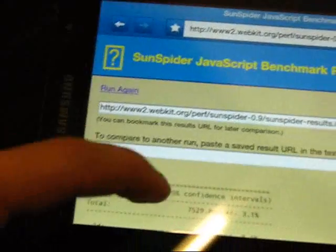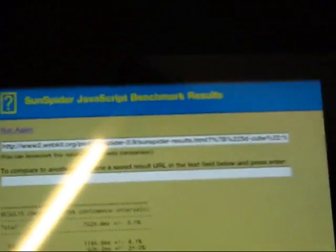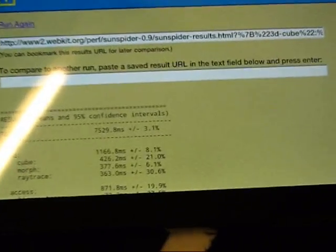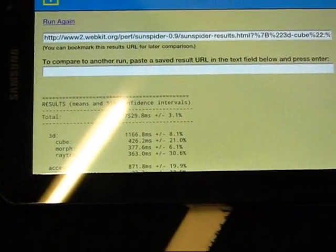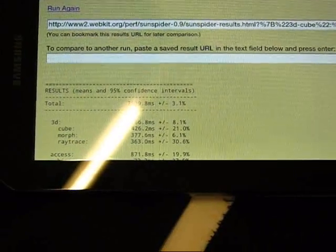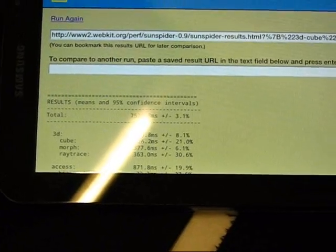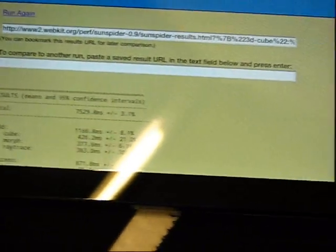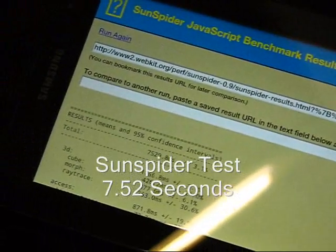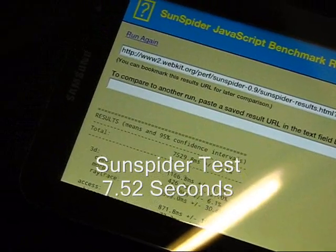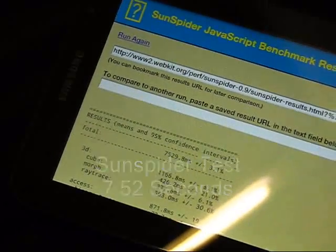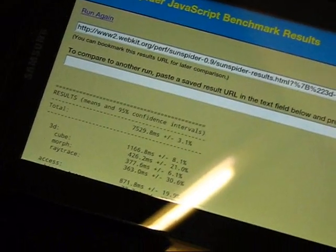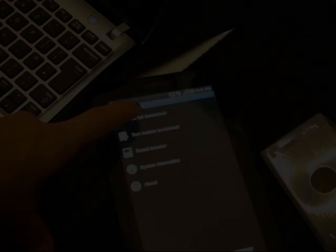Here we go. Seven five. So the Galaxy S beats the iPad, beats the Tegra AC100 with Tegra 2 by about 25% on the SunSpider test. Seven point five two seconds, which is the fastest ARM device we've seen so far.